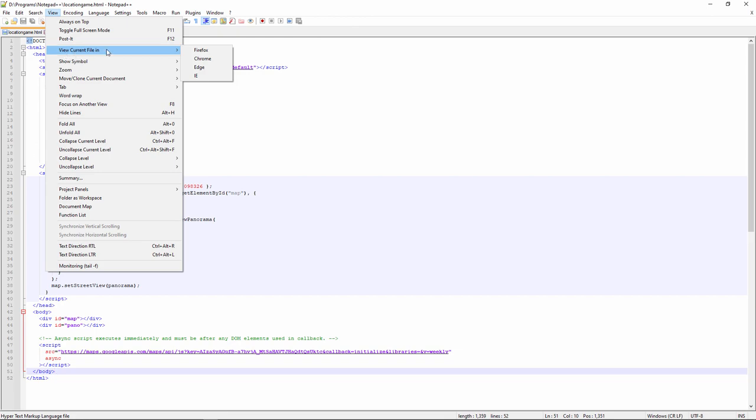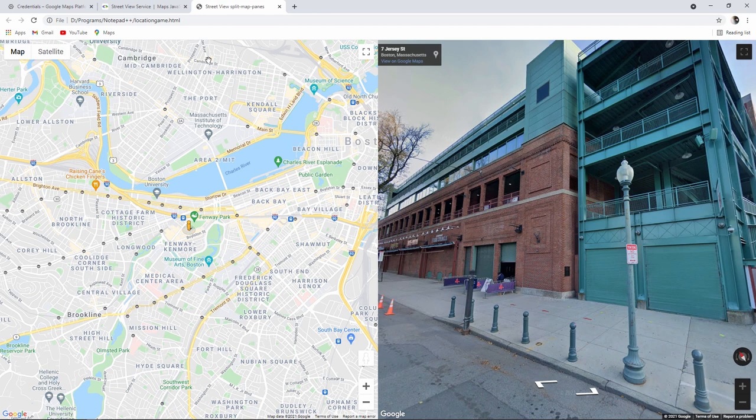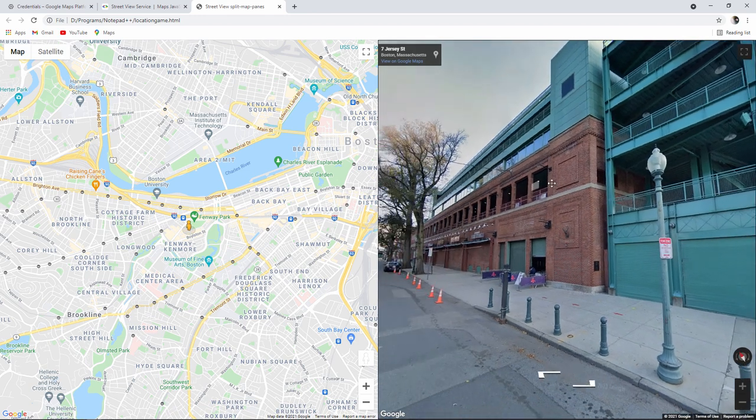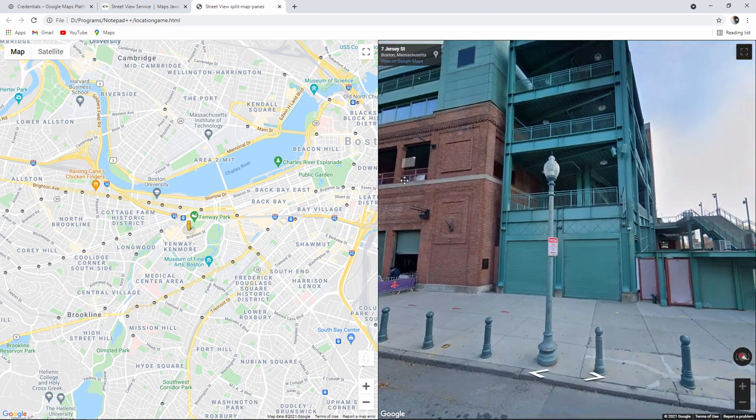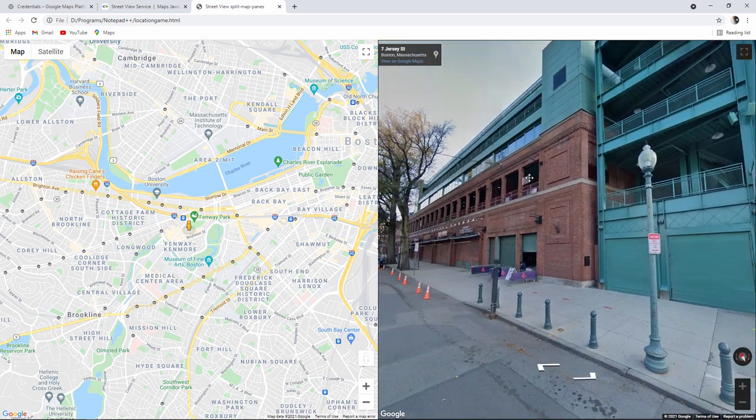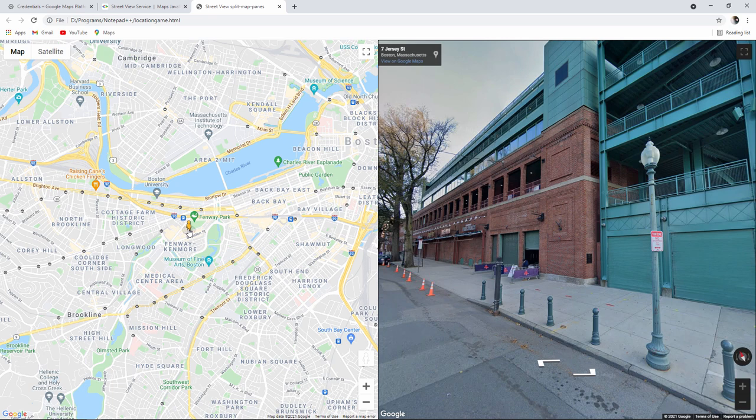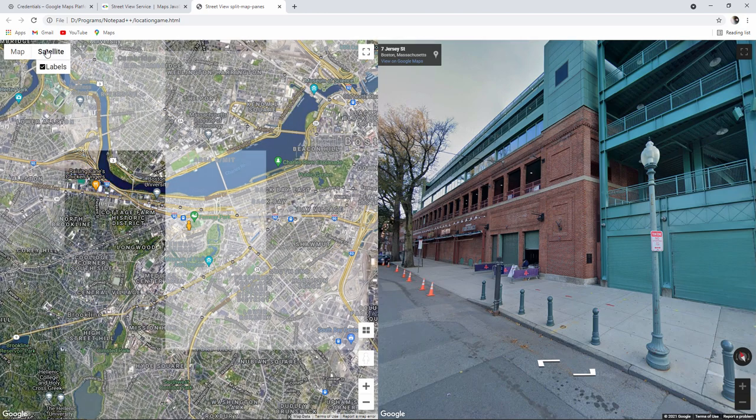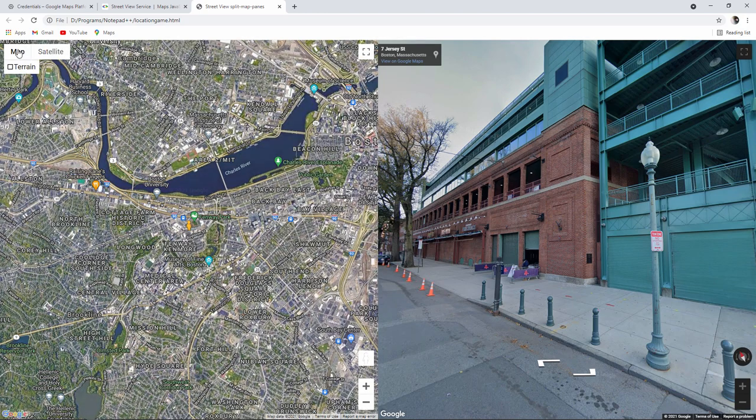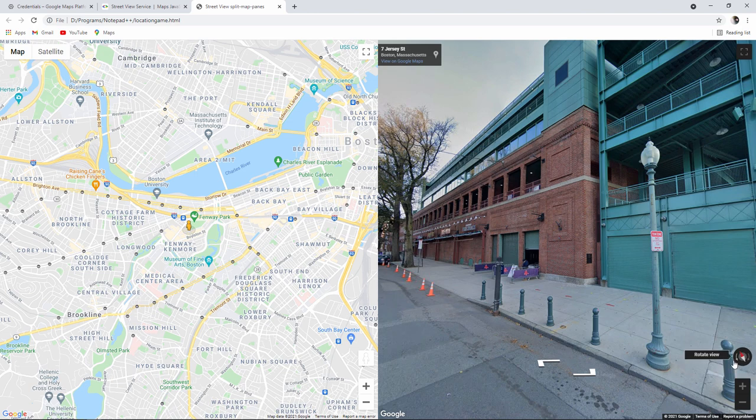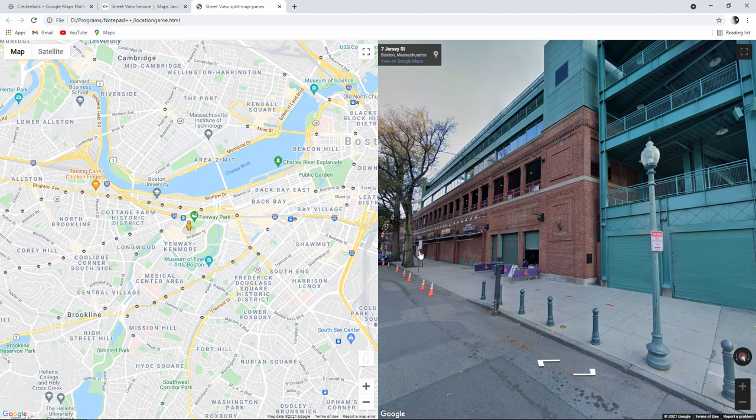View current file in Chrome. Well I've got something. I have a street view. And I have a map. And it's not much of a guessing game yet because I can see that I'm in Fenway Park somewhere in Boston, Massachusetts. I've also got some options here where I can switch between the map and satellite view. And there's some extra controls here as well. So let's see what we can change.